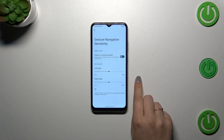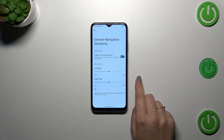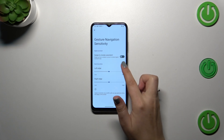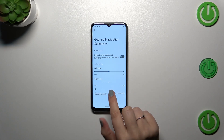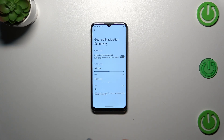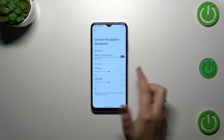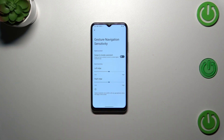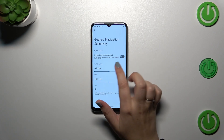We can also tap on Settings, and here we've got the Assistant option as well as the Back sensitivity. I highly recommend coming back to this option after a while of using the gestures, because you will be able to decide whether you want to make the sensitivity higher or lower — it depends on your preference.